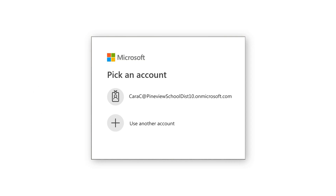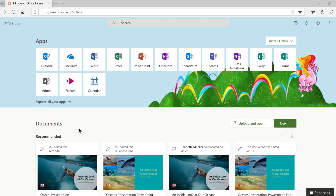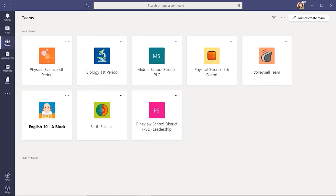Go to office.com and sign in to your Office 365 education account and click Microsoft Teams. When you launch the Teams app, you're going to arrive at your Teams dashboard.